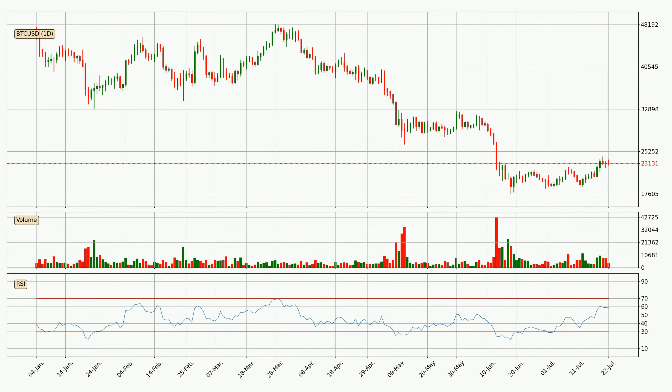Moving to the daily relative strength index, the current daily RSI is at 59, so there are currently no signs of the crypto being overbought or oversold.